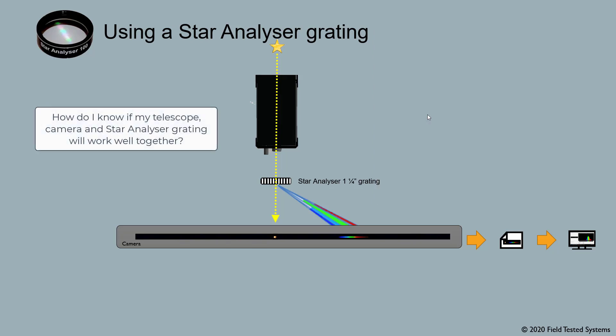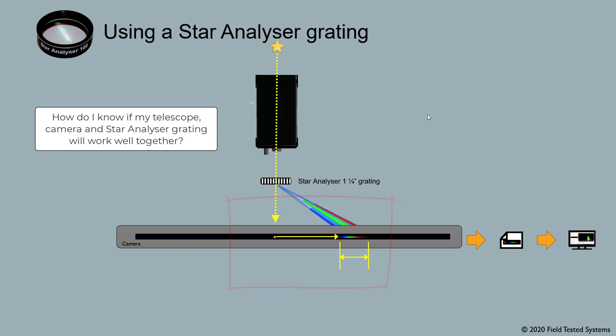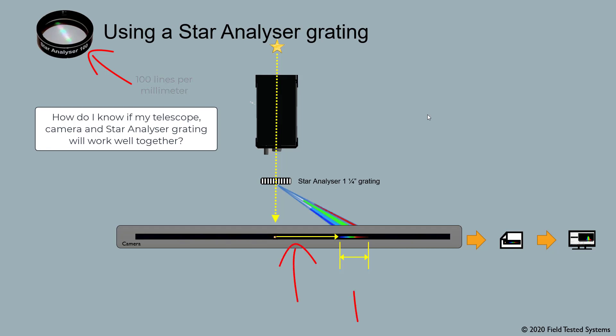How do I know if my telescope, camera, and star analyzer grating will work well together? Let's look on the camera sensor here. There are two distances: the spectrum has an offset from the star, and the spectrum itself has some length from left to right. One of the things that determines these distances is the design of the grating, how close its lines are internally. The 100 in the name Star Analyzer 100 stands for 100 lines per millimeter in the grating. These two distances are also affected by your camera's pixel size.